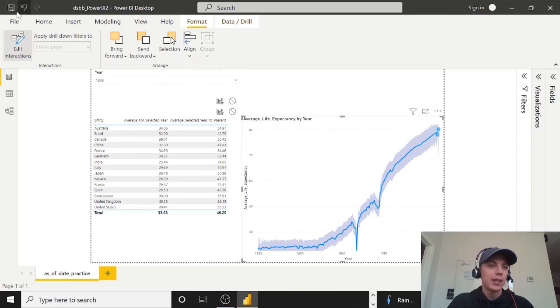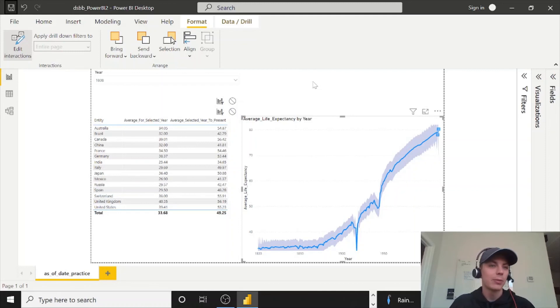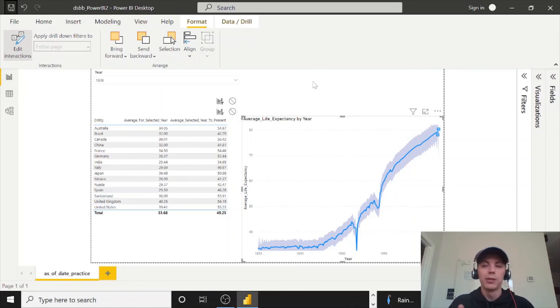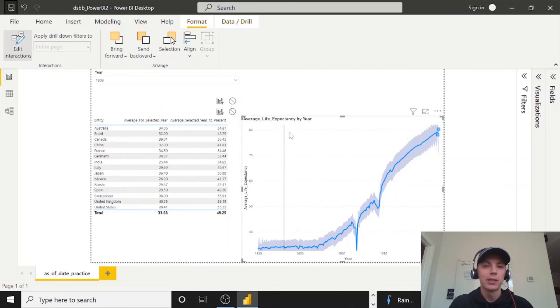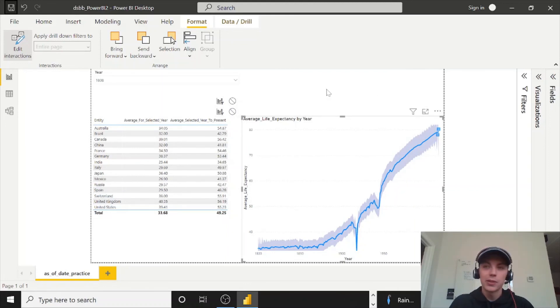Save your work. And again, I will show you more date functions, summarize functions in Power BI in the following one, where we're actually making use of that column that we just created in the table for the DSBB life expectancy data table here. That is all for today, and take care. See you in the next one.